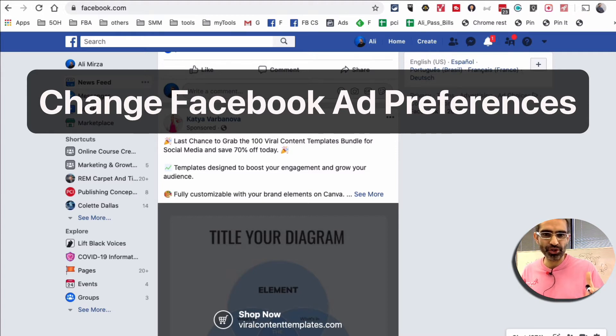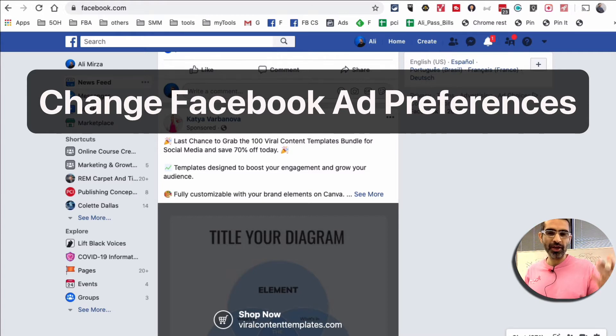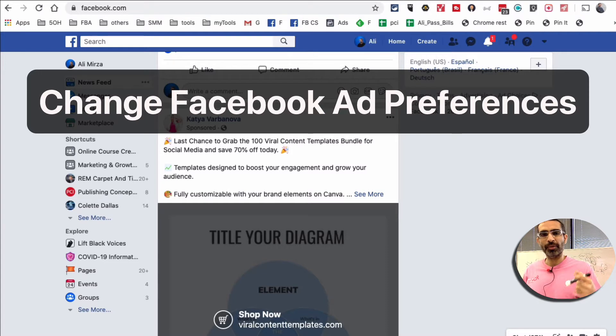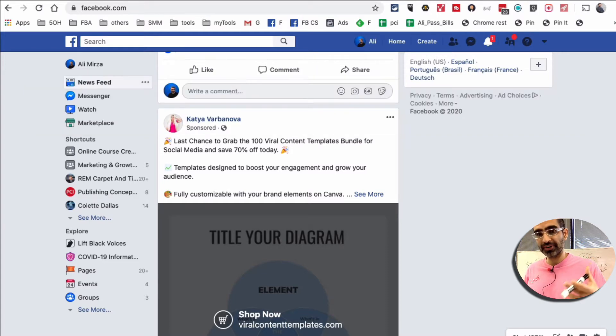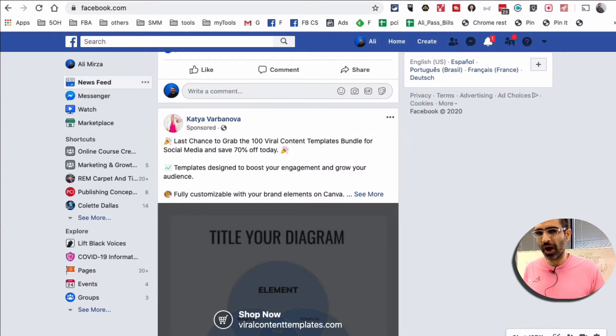Hey what's up guys, Ali here from MySocialU.com and welcome back to my channel. In this video today we're going to talk about how to change your Facebook ad preferences or settings and also why you should.